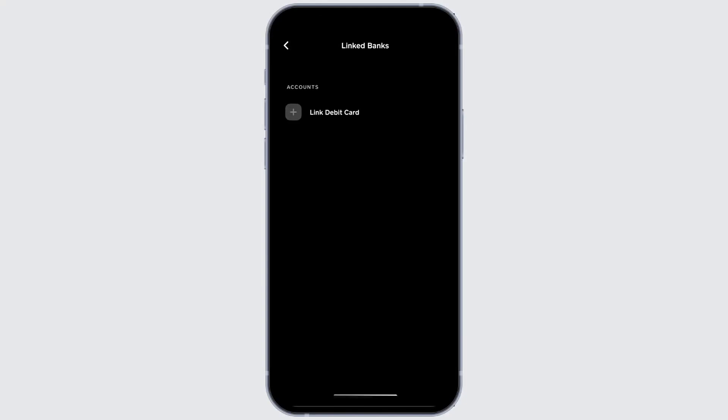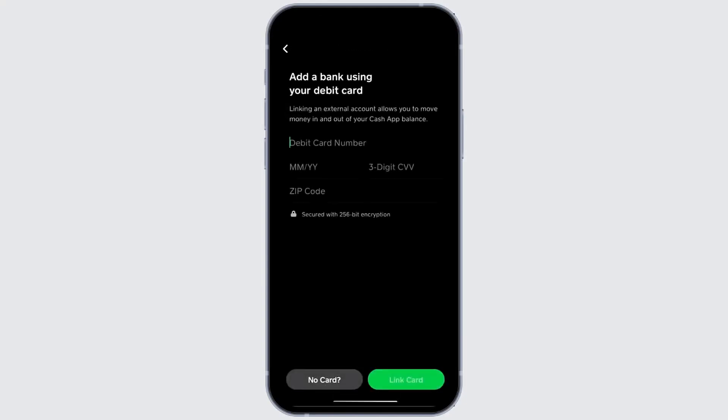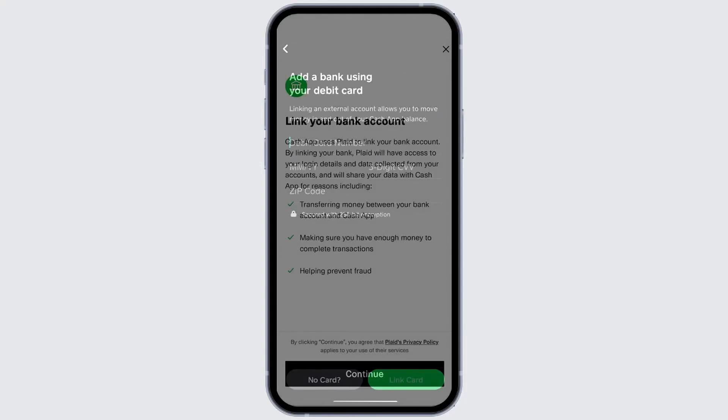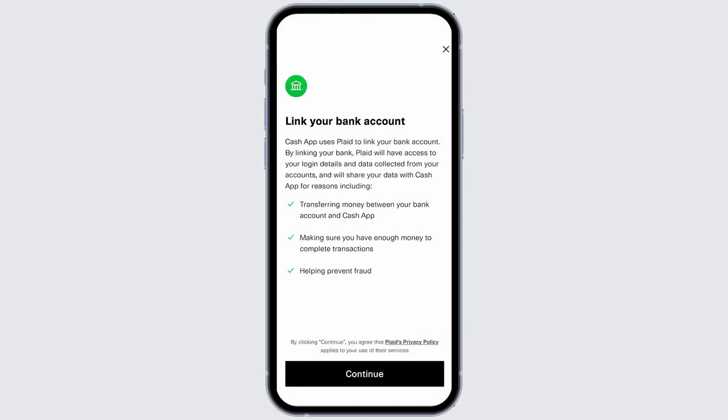Next, tap linked debit card. Instead of entering your debit card details, choose the no card option and tap continue.